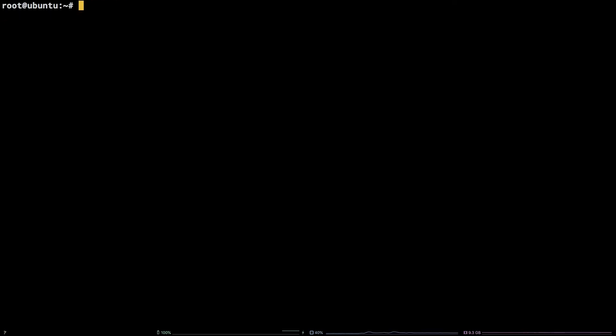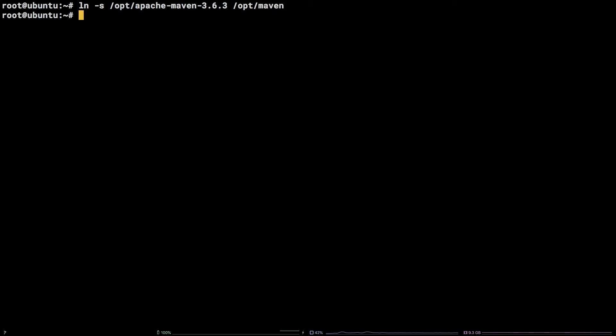After that, let's create a symlink to Maven: ln -s /opt/apache-maven-3.6.3 /opt/maven.